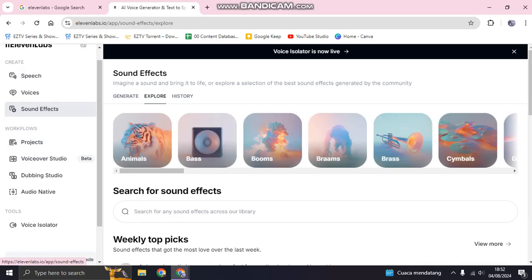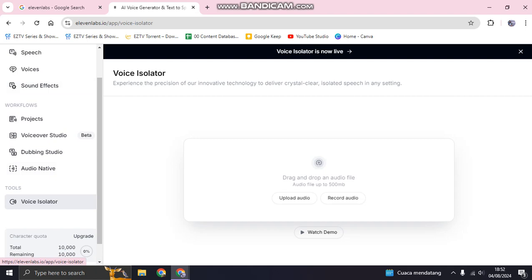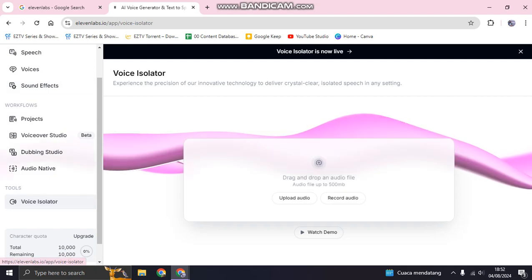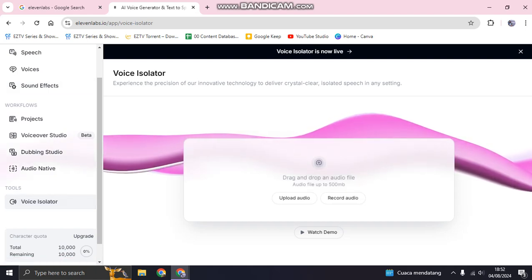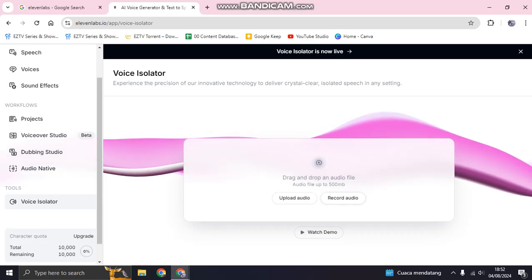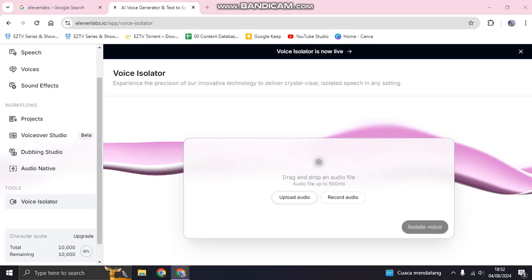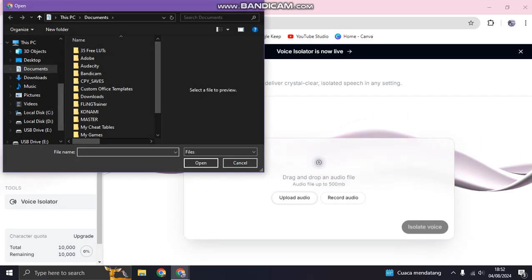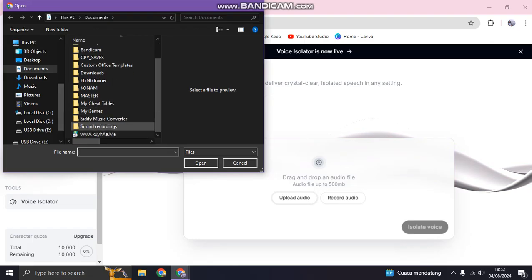You can just go to this Tools, Voice Isolator. Just click on this, then you need to upload your audio or you can also record audio directly in here. I'm going to just click on upload then find the audio.